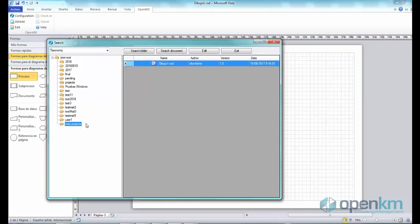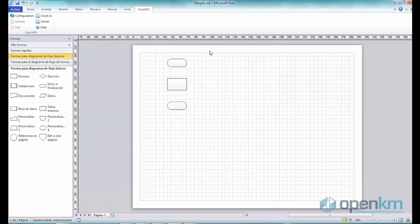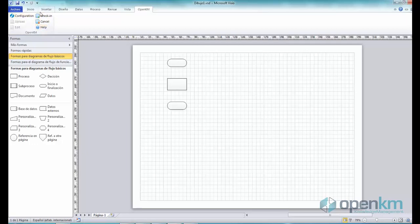We select the Visio file and click Edit. The file opens with the appropriate application. We can see that the check-in and check-out options are now available.